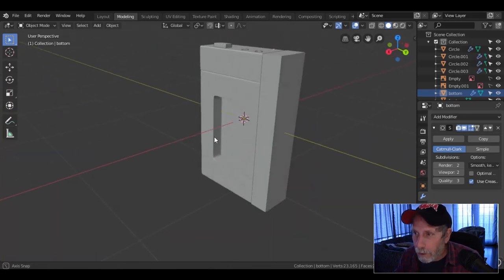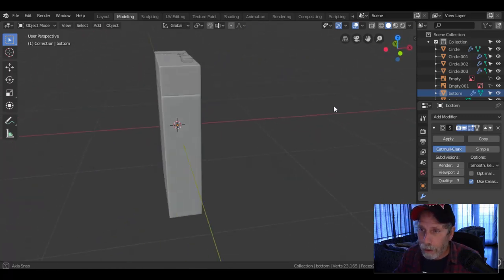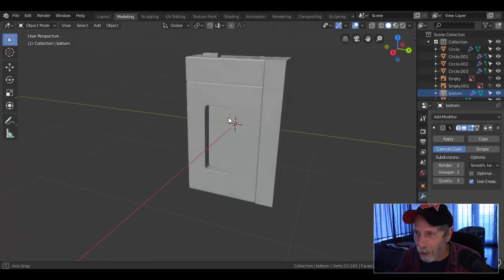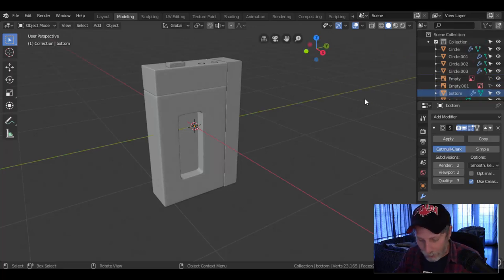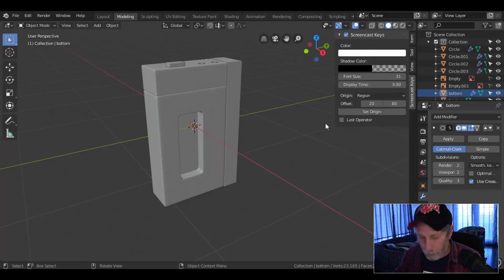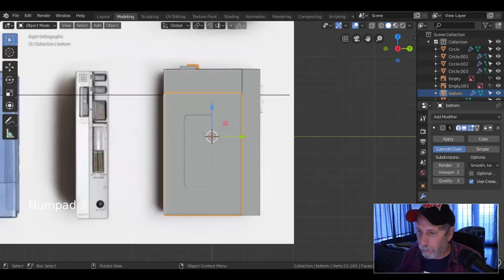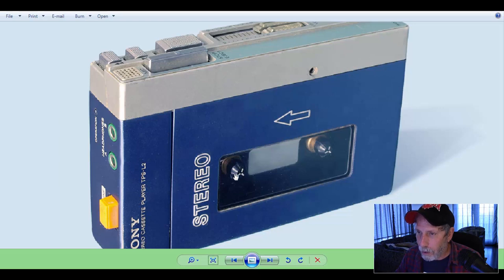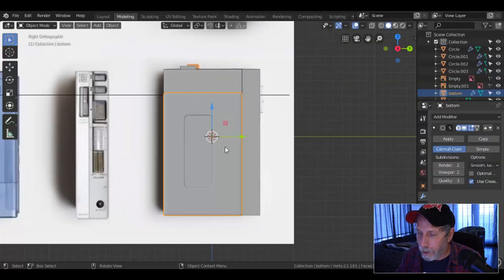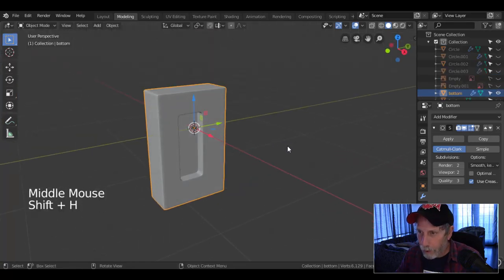All right, this is part two of modeling the Sony Walkman. I should say right from the start it's not going to look exactly like it — it's going to look like some kind of Walkman. I've already started losing my labeling system so just forget that. Let's hide these images and just focus on that thing there.